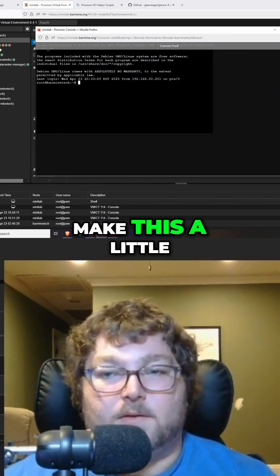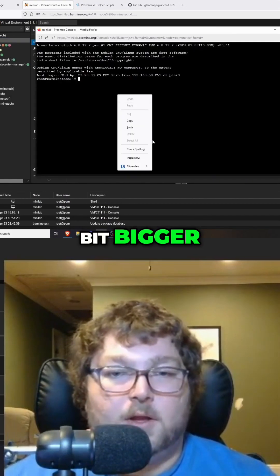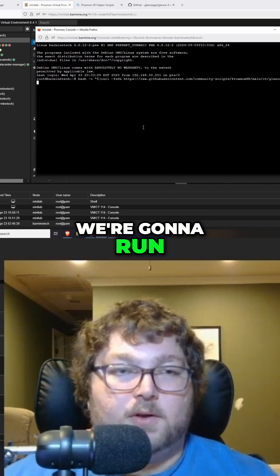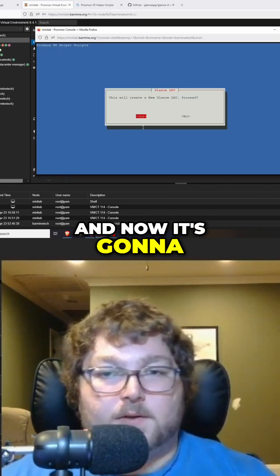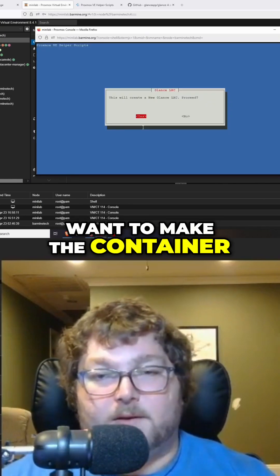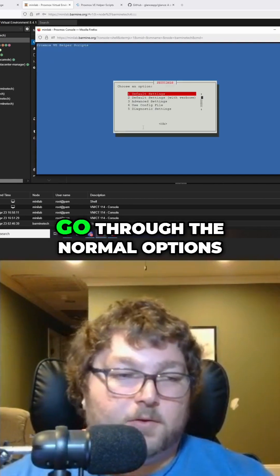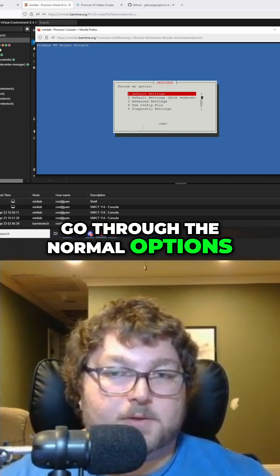Now it's going to ask me if I want to make the container. I do, and that's going to go through the normal options. So I'm just going to go through this really quick and install it, and we'll be right back.